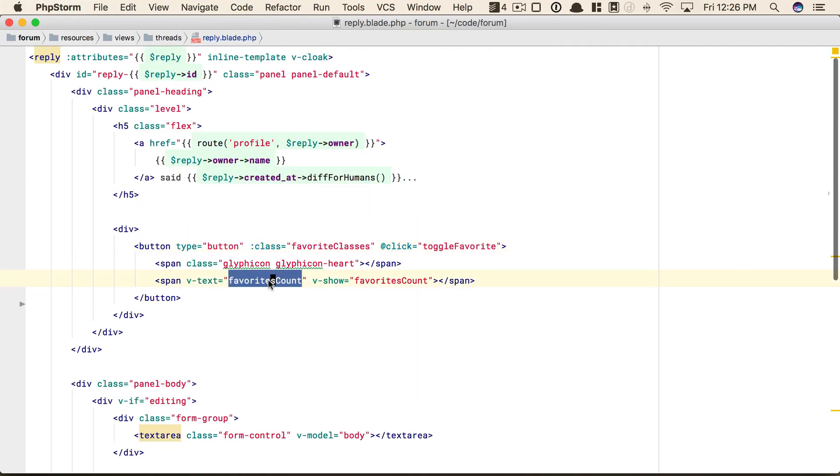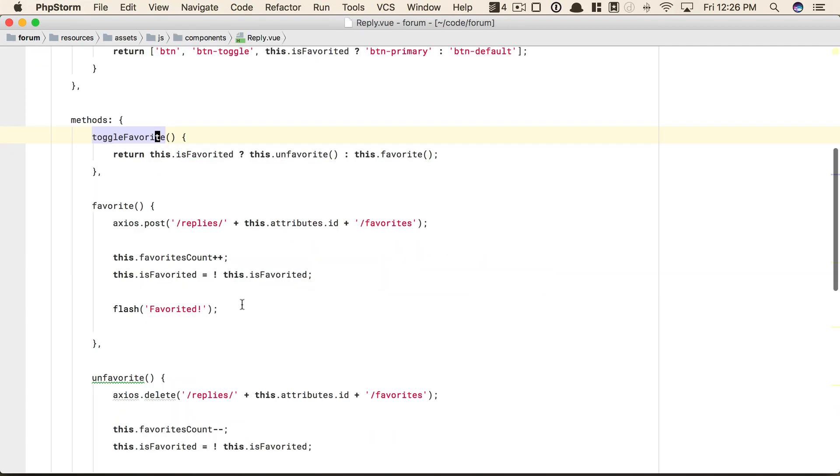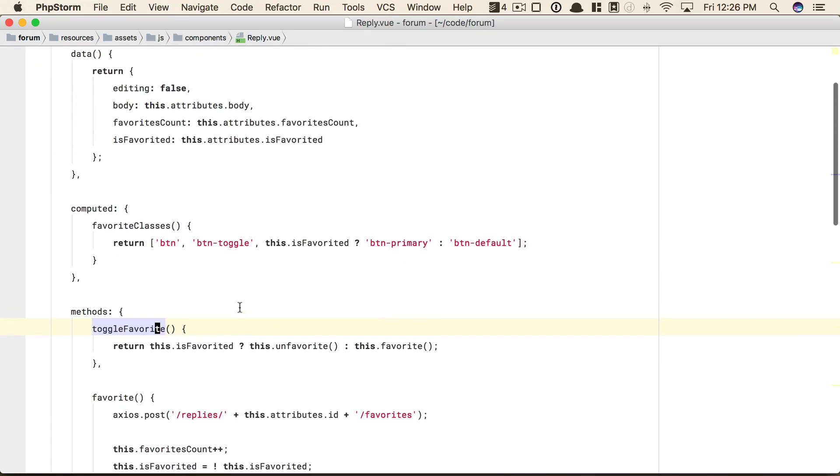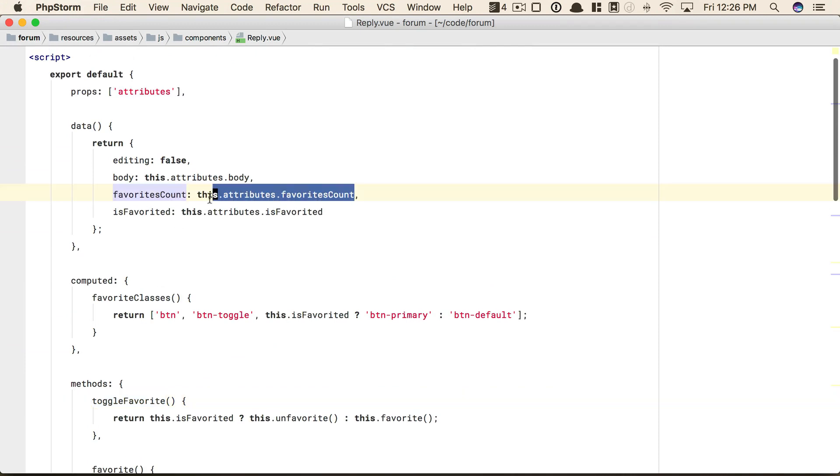Let's switch back. And yet again, another compound word: favorites count. Let's take a look at what that does. Favorites count is a property that delegates to a relationship to figure out the number of favorites that the reply has received.